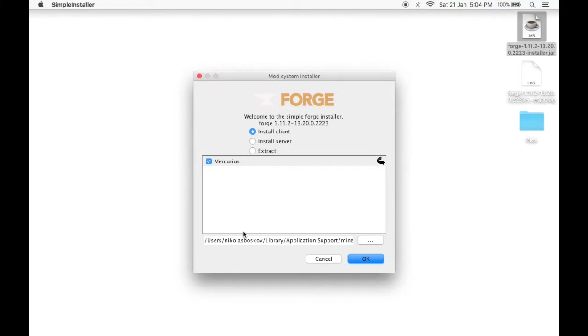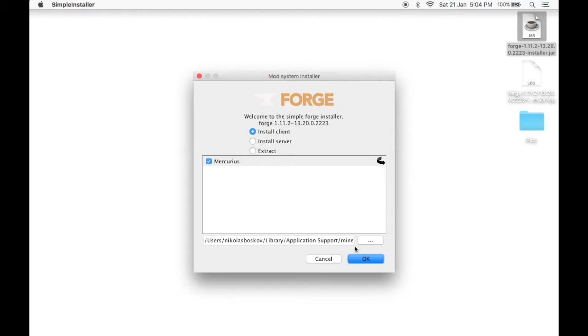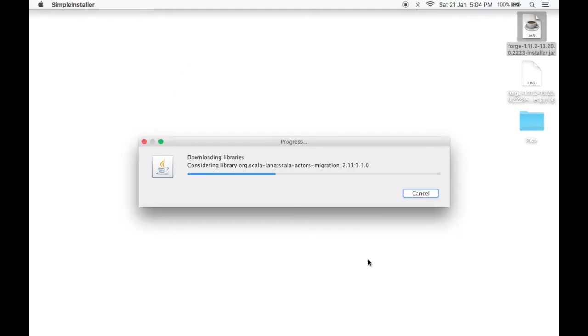Make sure your installer directory is set to your Minecraft folder, or it's installed your Minecraft game. Once you do that, click OK.